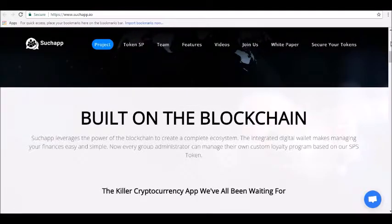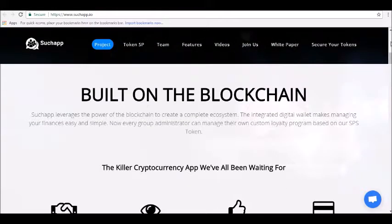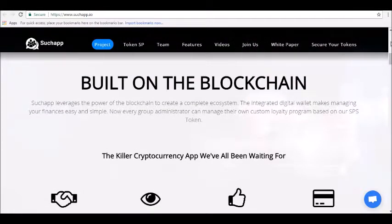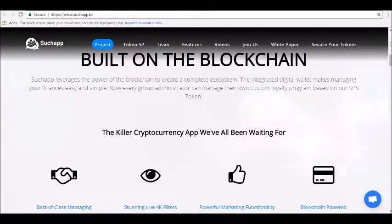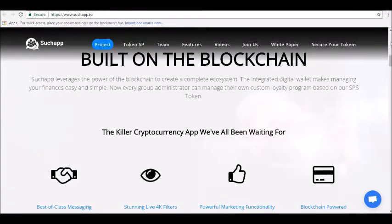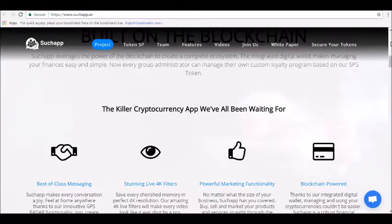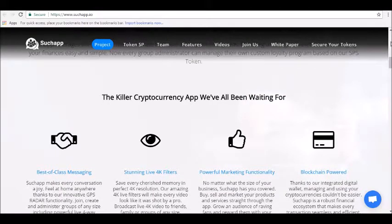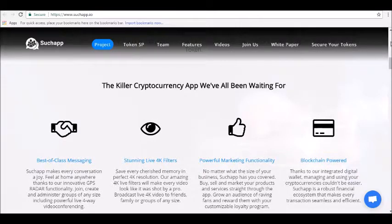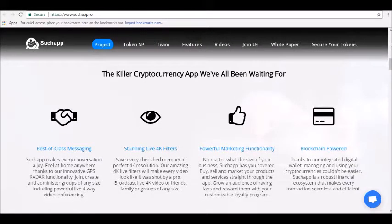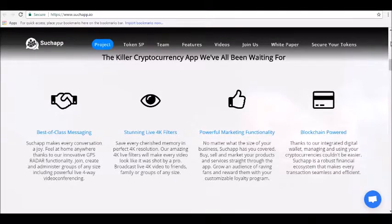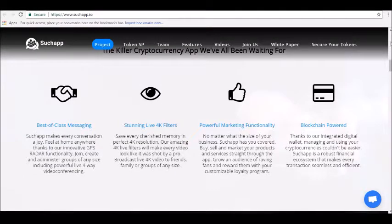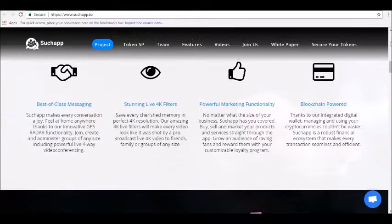The core goals of the platform are to integrate end-to-end encrypted messaging, create a secure video conferencing platform, and implement blockchain-based loyalty points built off SuchApp tokens. SuchApp creates an entire blockchain-based ecosystem that aims to lead to a better overall messaging experience.